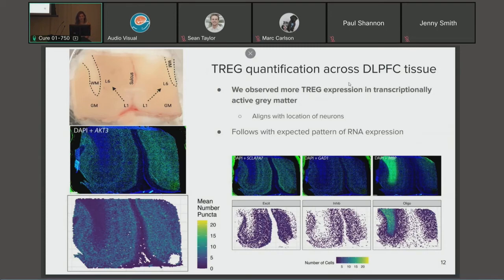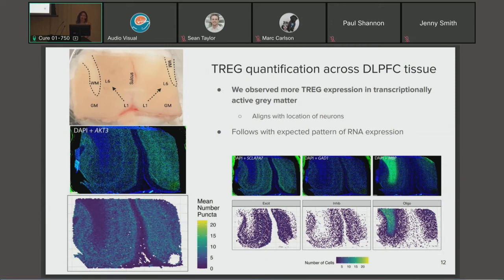A quick overview of DLPFC anatomy: there is a wave of gray matter that is more transcriptionally active and contains our neurons, and pockets of white matter that are less transcriptionally active and contain our glial cells. We observed higher AKT3 expression in the gray matter — shown as green puncta over blue DAPI signal — and the quantification aligns with the gray matter and where we know that neurons are located in this tissue. Overall, these TREGs followed the expected pattern of RNA expression through the anatomy of the tissue.